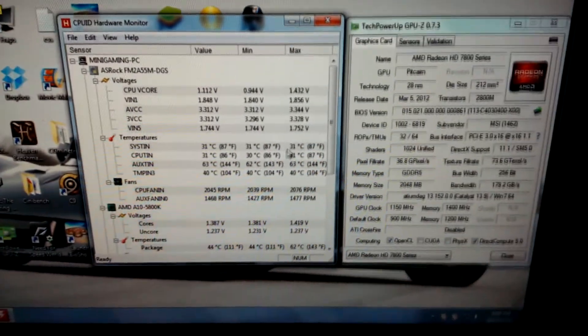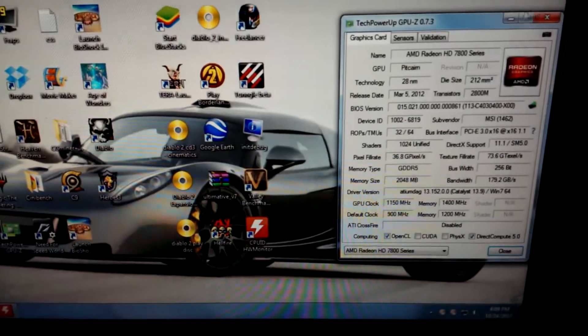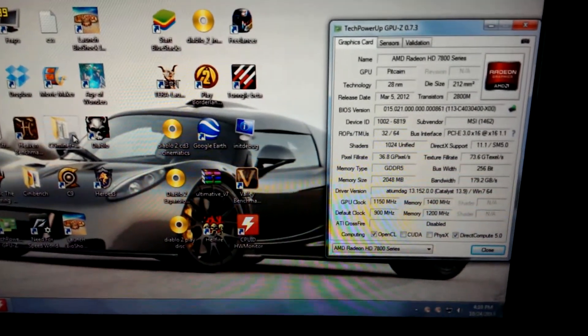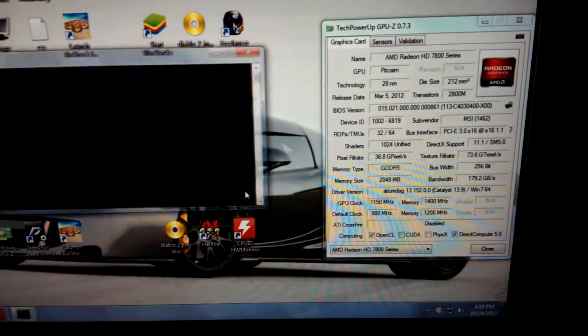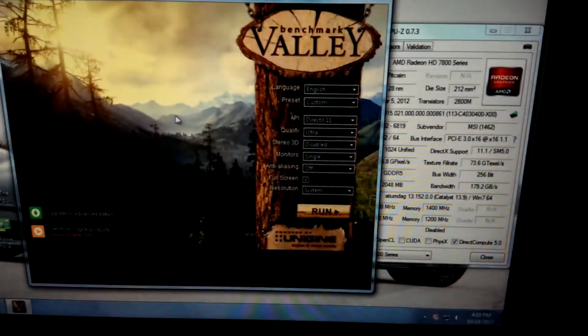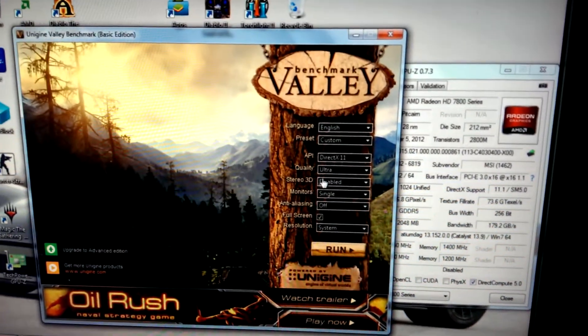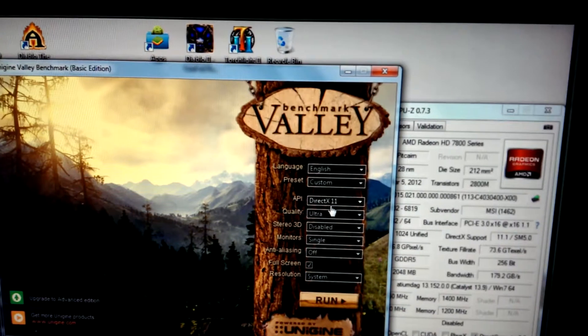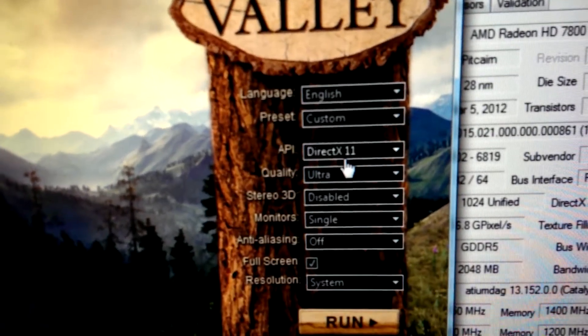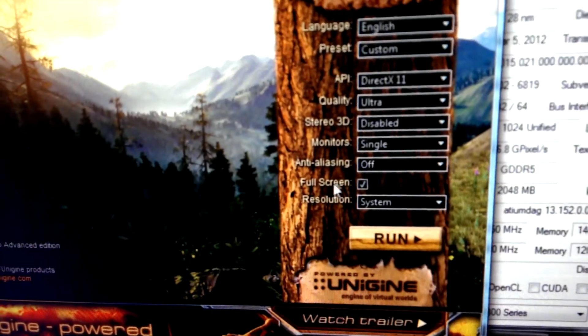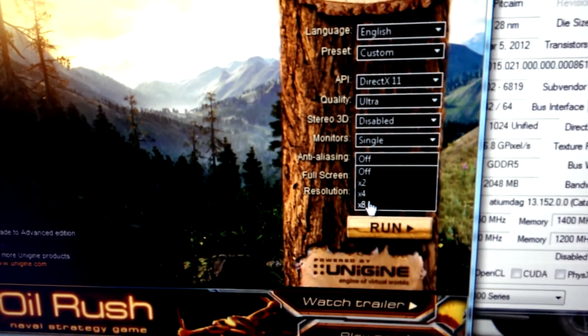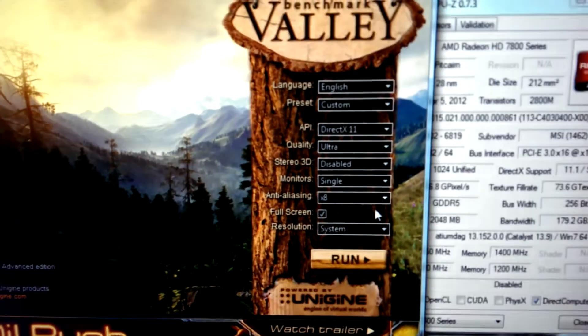But yeah, let's run a quick benchmark and see how it does. We're gonna run everything. Let's see. We're not running anything. Actually screw it, let's just put it completely to the max.